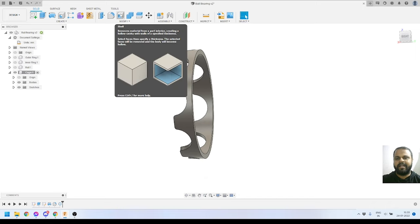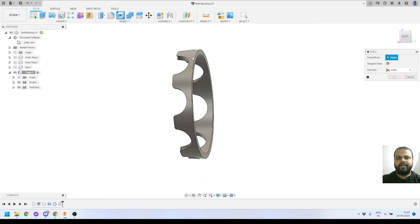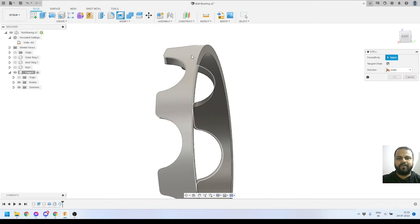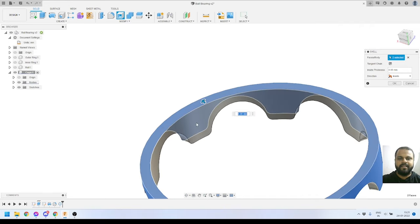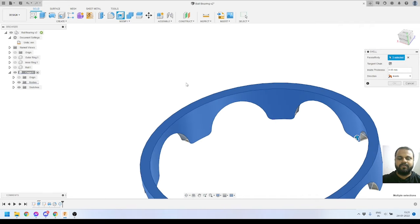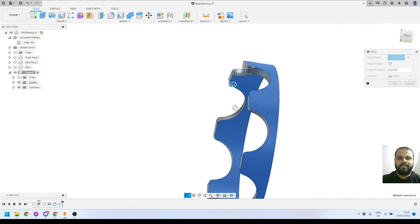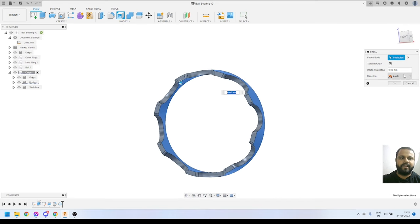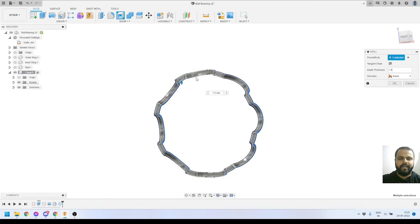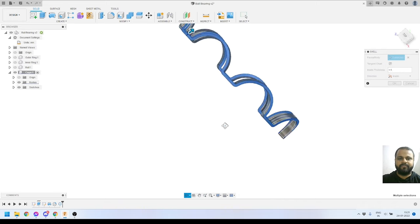Now I'll activate the Shell tool and select all three profiles — not the front face. I'll give it a thickness of 1.5 millimeters. Here you can see the shape we are getting.